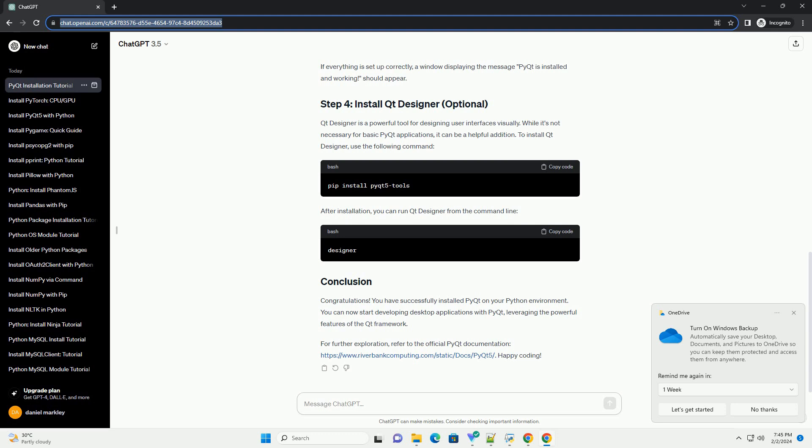To install Qt Designer, use the following command. After installation, you can run Qt Designer from the command line.